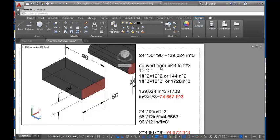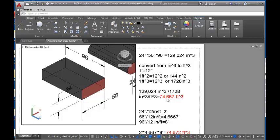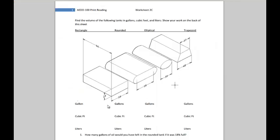In the last video, we solved for the rectangular tank and got this value in cubic feet. We would write this into our worksheet right here. Now we're going to solve for the rounded tank, and we'll write our answer right here.